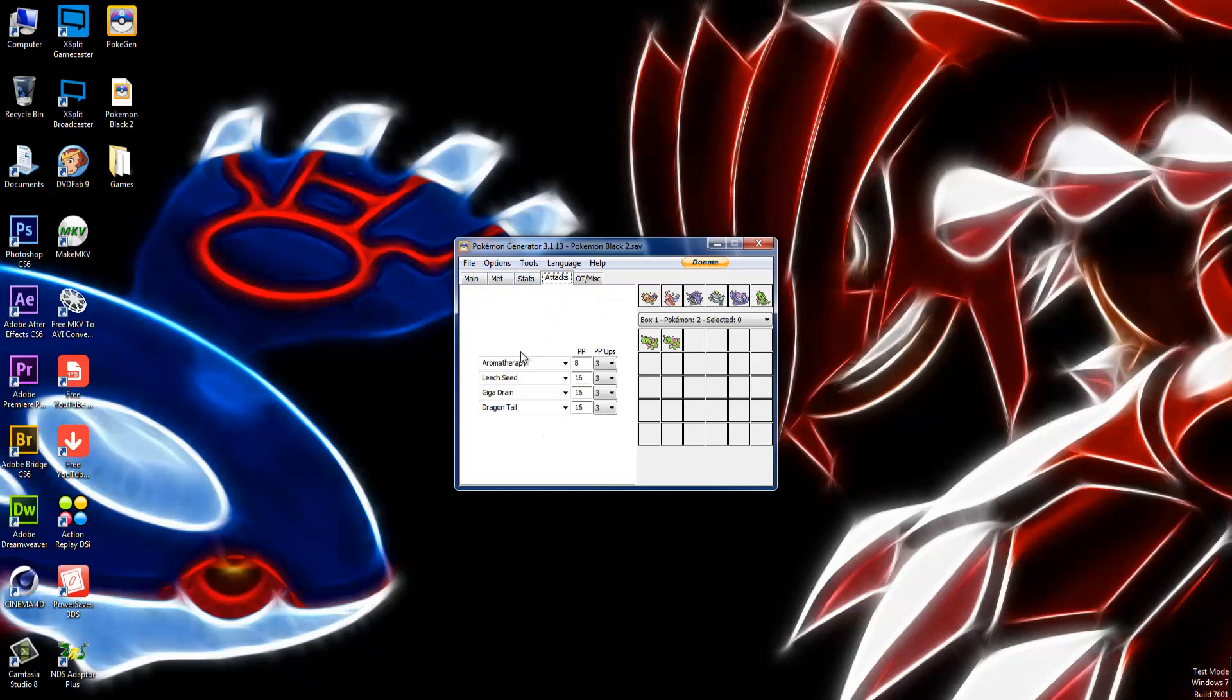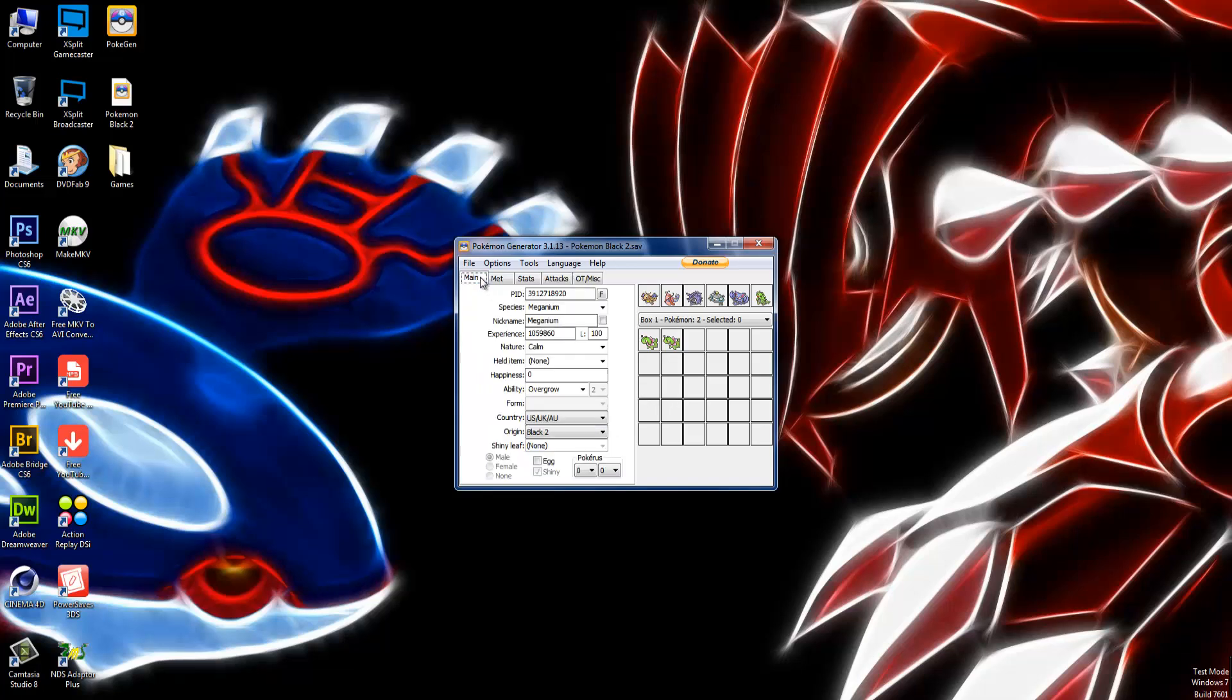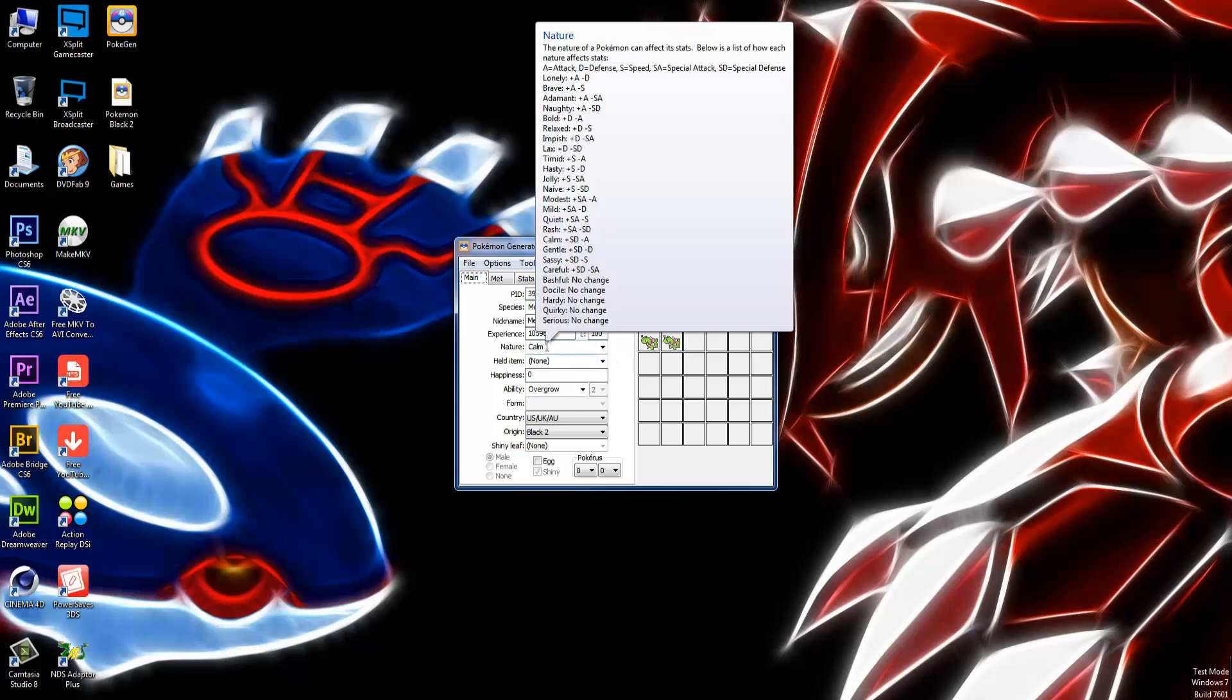The attacks will be Aromatherapy, Leech Seed (you can put in Synthesis as another option), Giga Drain, and Dragon Tail. These all have three PP Ups. And we have a Meganium Level 100, Calm Nature.